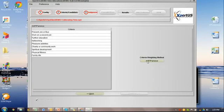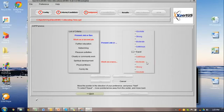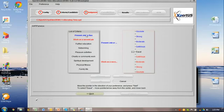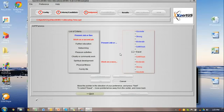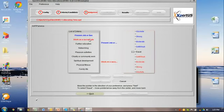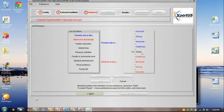You simply hit Continue, and then we select the AHP Pairwise, and you will be presented with a slider screen. In this screen, you will be presented with two activities. In this case, the present job of business versus work on a second job. All you have to do is decide which one is more important to you.